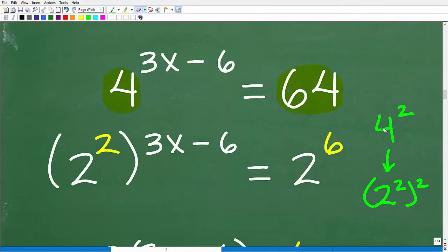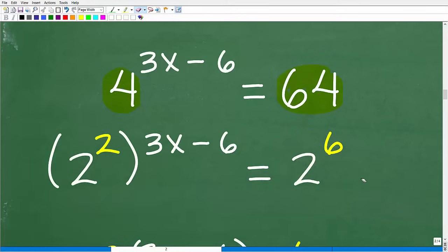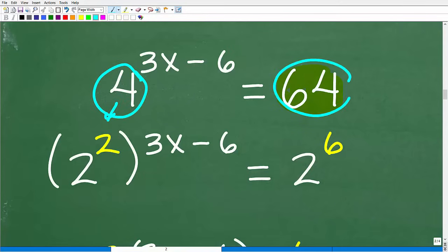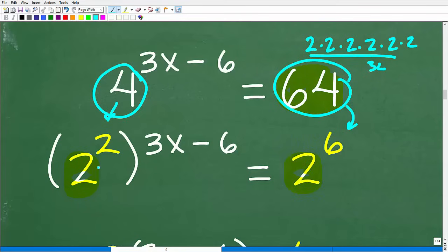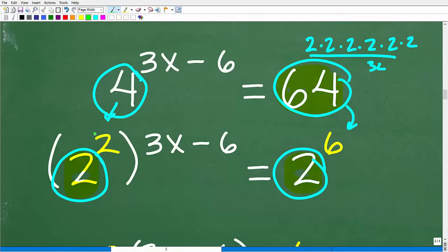One great technique to solve exponential equations without a calculator is to rewrite the bases as a power. If you can write the bases of both sides of the equation as a power of the same number, that is great. In this case, 4 is the same thing as 2 squared. I want to write 4 as 2 squared because I can also write 64 as a power of 2 — that's 2 to the 6th. 2 times 2 times 2 times 2 times 2 times 2 equals 64, so 64 equals 2 to the 6th power. Now I've equated the bases, and I can equate the exponents.